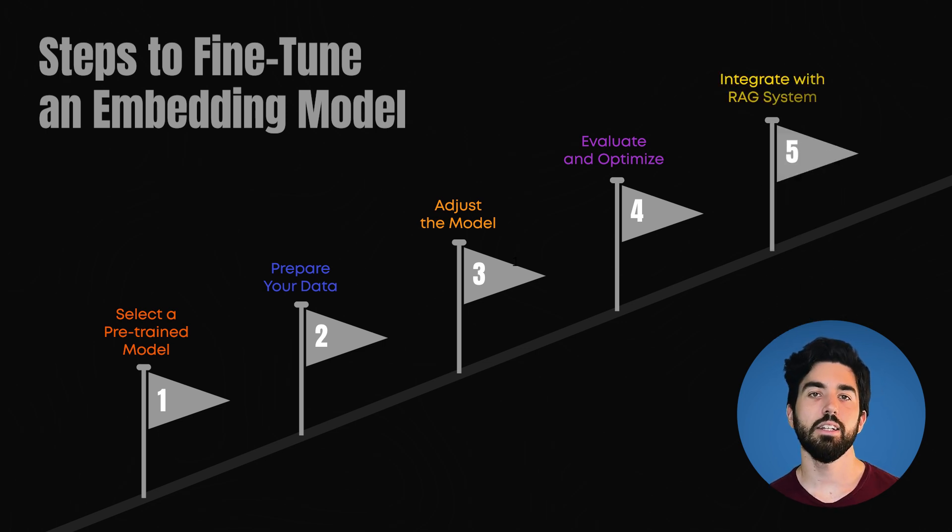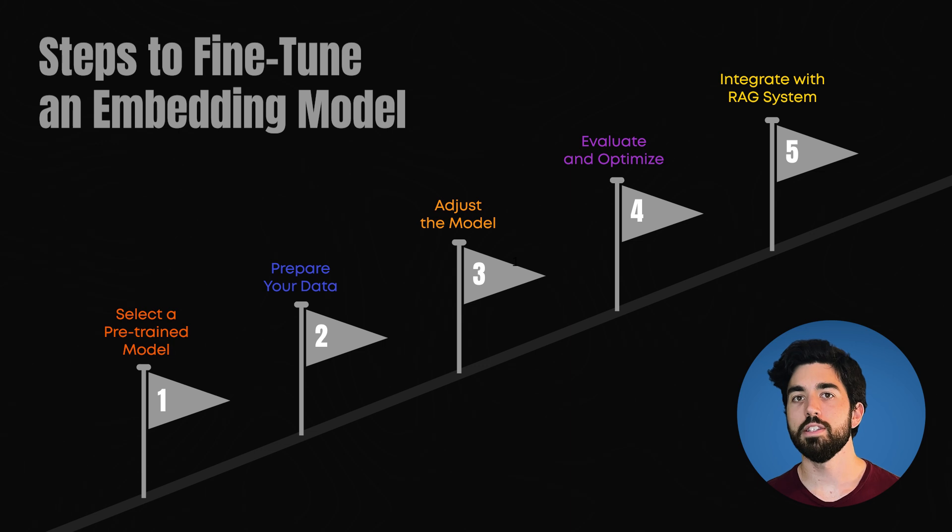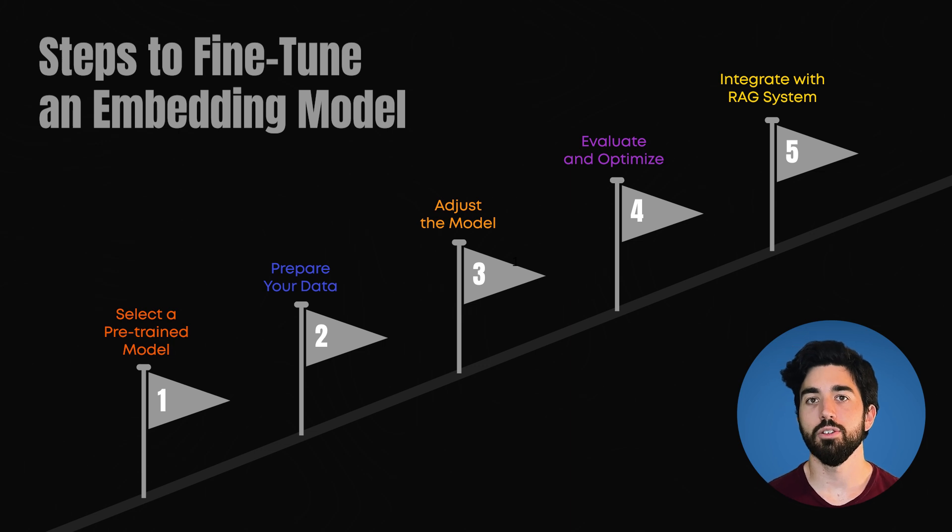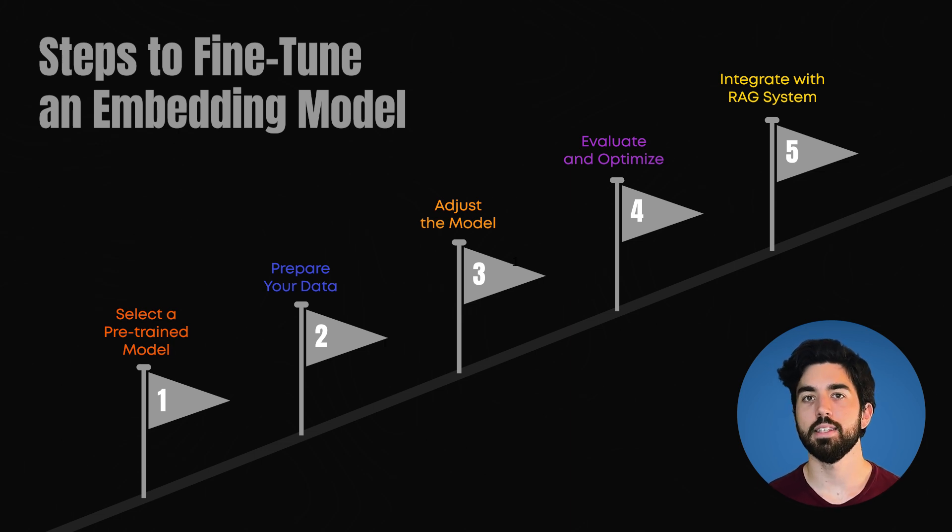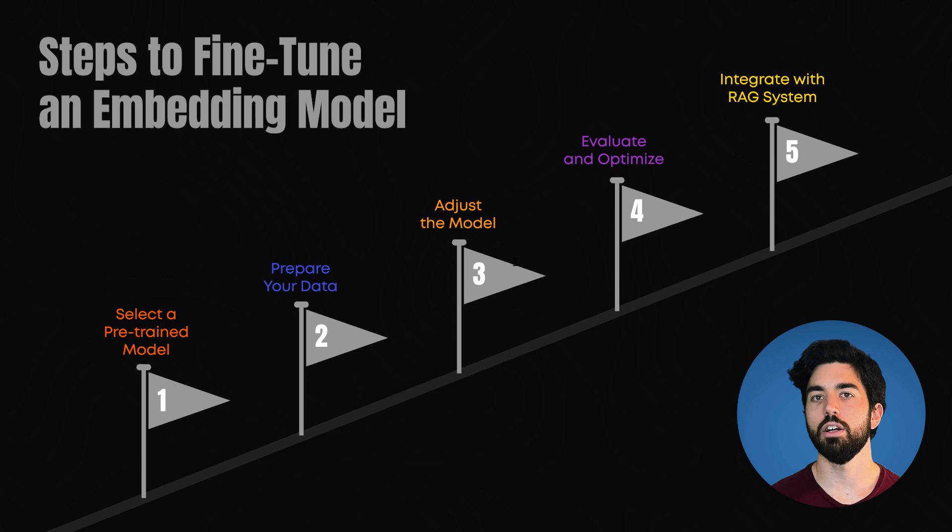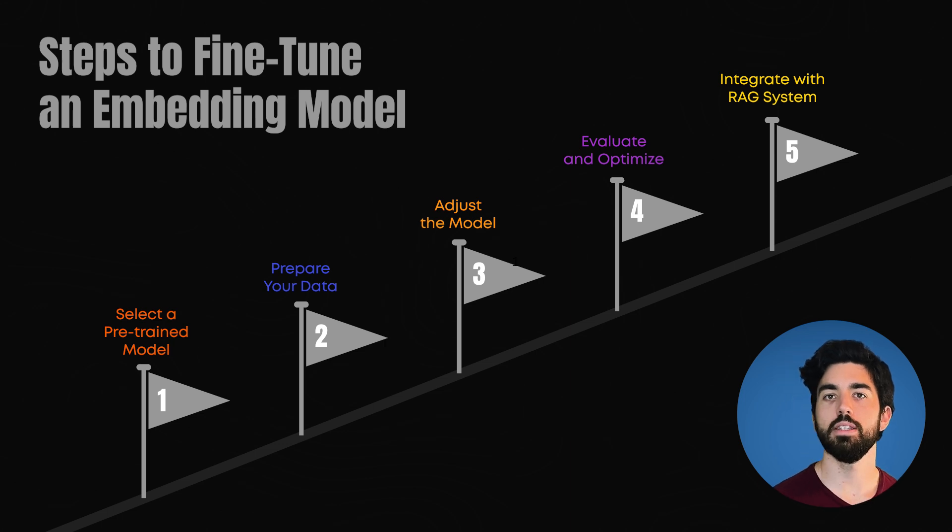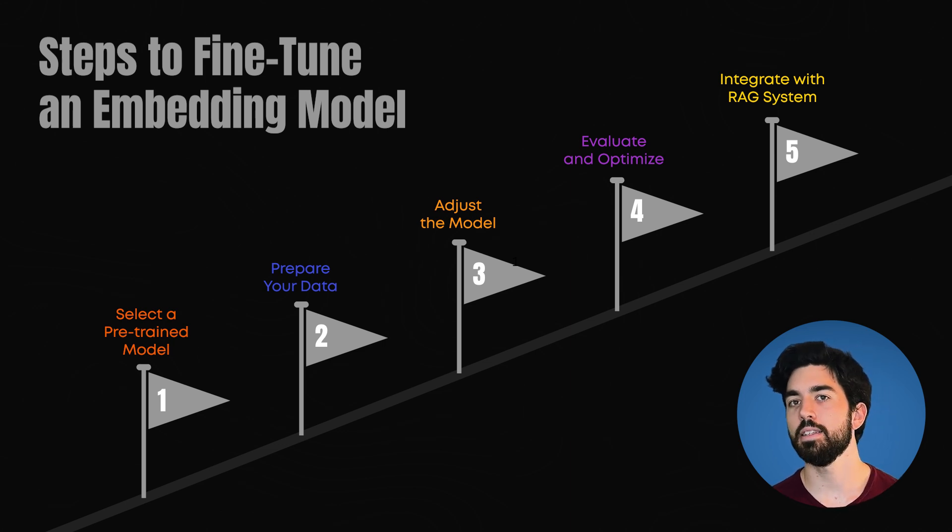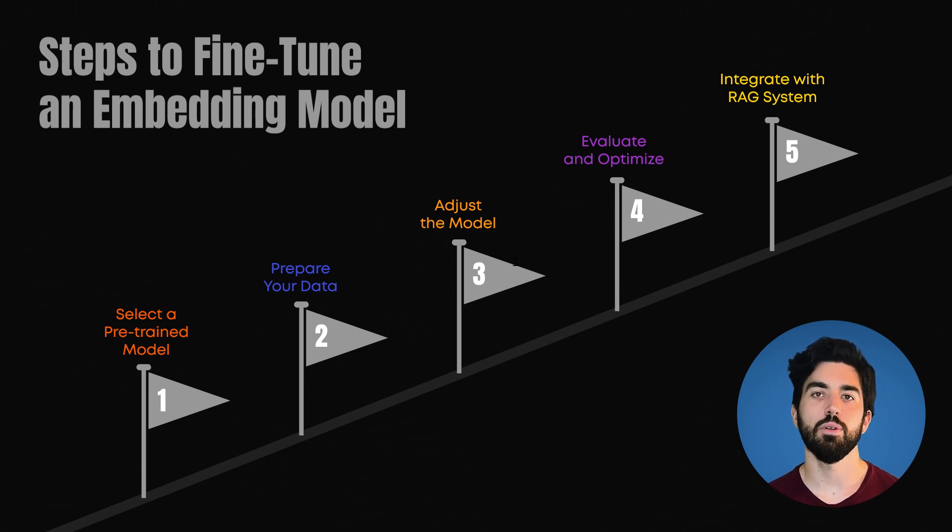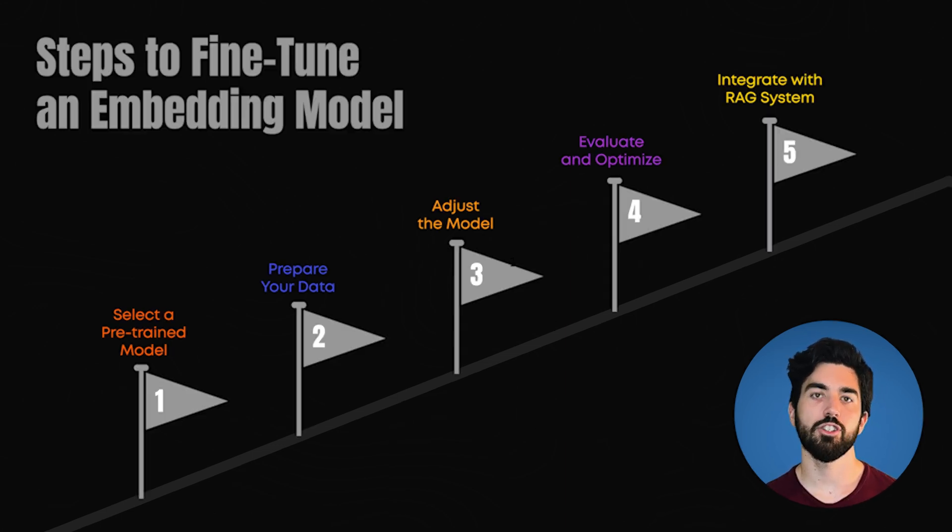And finally, integrate it with your RAG system. Once the model is fine-tuned, integrate it into your RAG system. Ensure the embedding model effectively converts incoming queries and documents into embeddings that the vector database can efficiently retrieve and match.